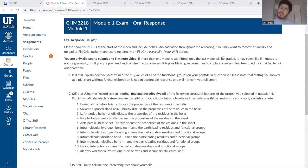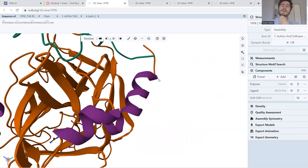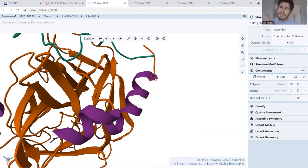And then moving on to question two, I chose thrombin. It's a coagulant regulator. It helps coagulate blood. And in terms of structure, I've got it right here. We can look at the alpha helices. Now, thrombin doesn't really have any buried alpha helices. Most of them are solvent exposed.